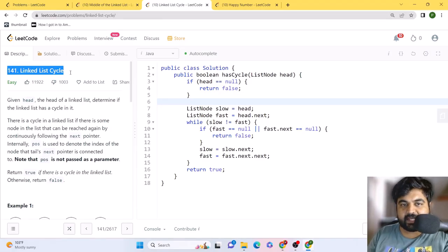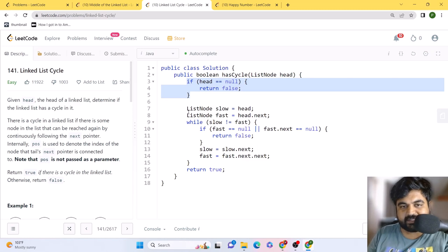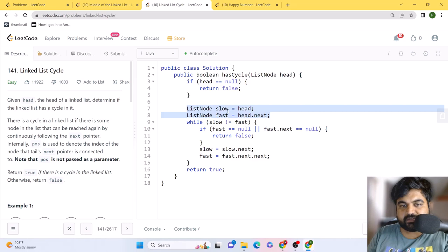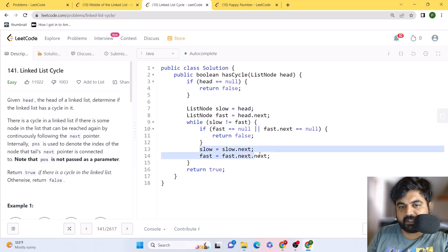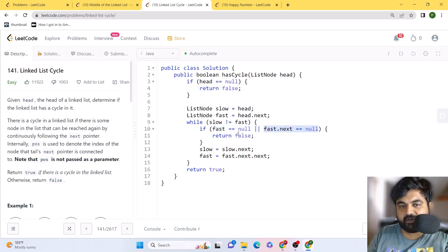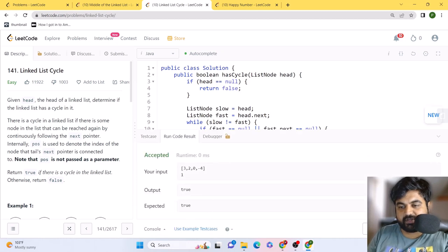For the coding solution of linked list cycle: first check if head is null, return false. Initialize fast and slow pointers. Run a while loop where slow does not equal fast — inside, if fast is null or fast.next is null, return false (end reached, no cycle). Otherwise, increment slow by one step and fast by two steps. If the loop exits because slow equals fast, return true. This solution runs at zero milliseconds, 100% faster.